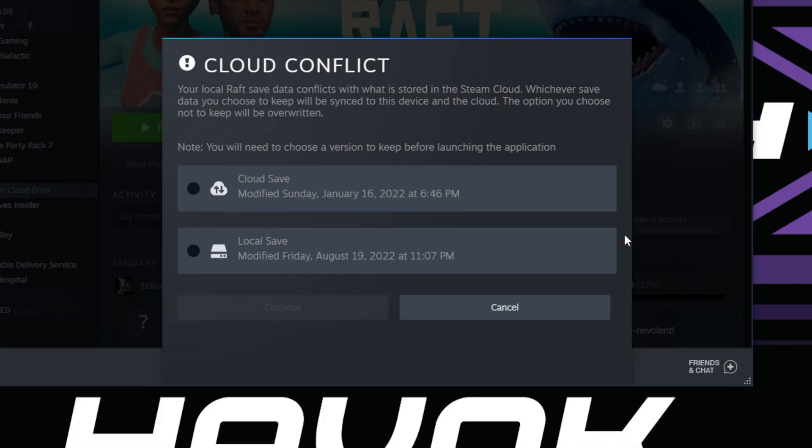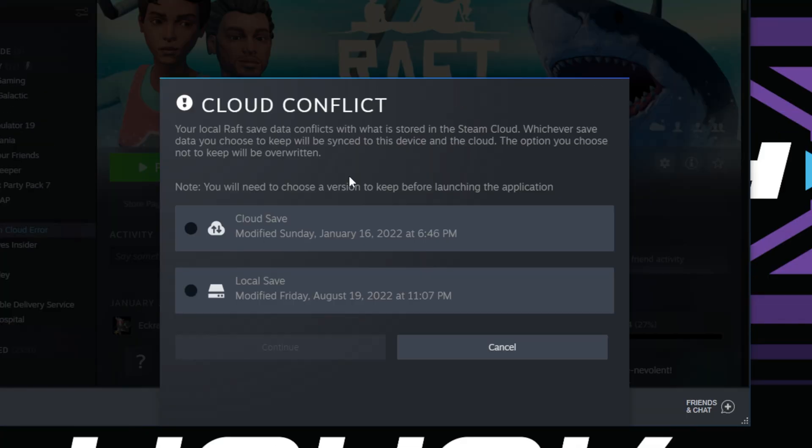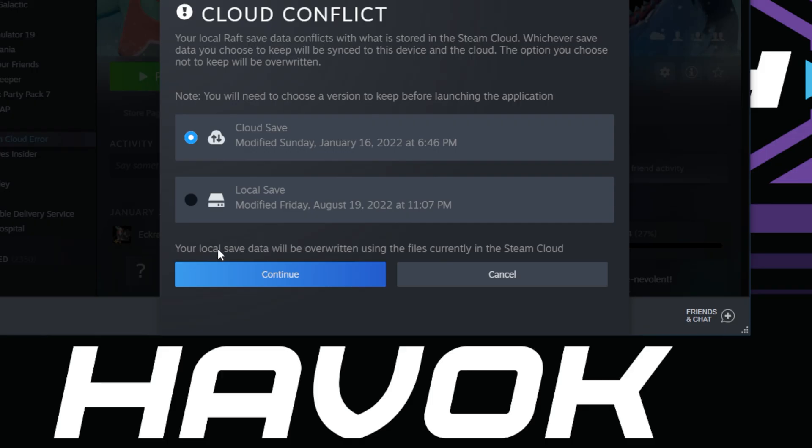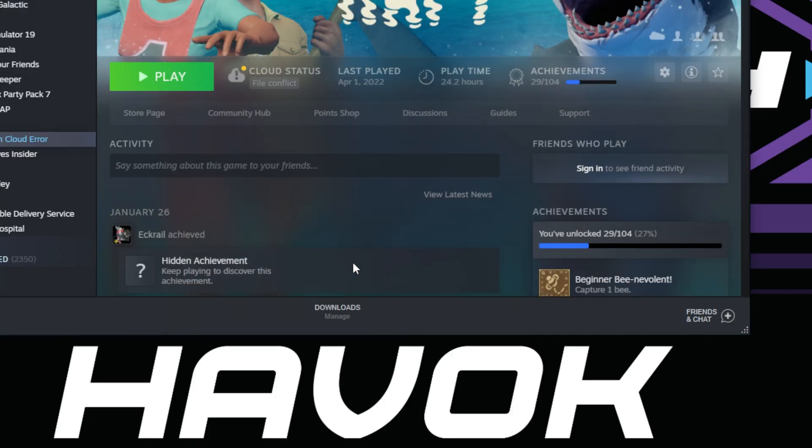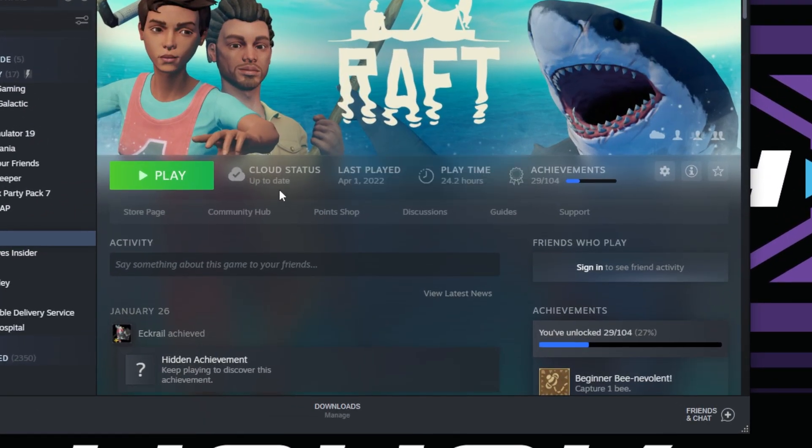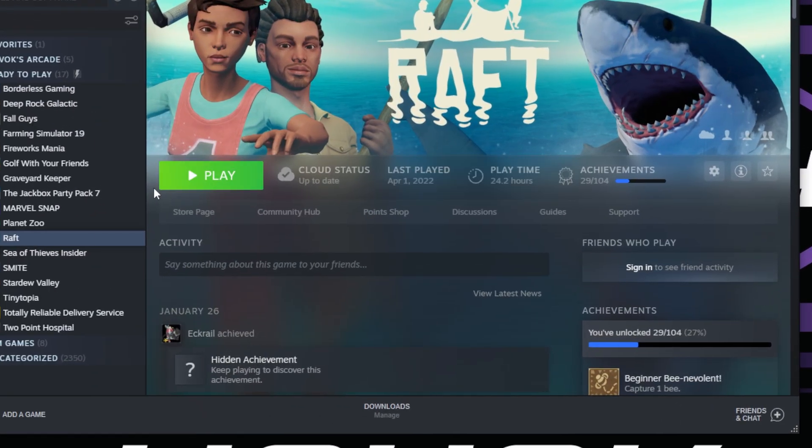I will go ahead and click the cloud save. Then it says your local saved data will be overwritten using the file currently in the Steam Cloud. I'll click Continue. There you go, now you can see that it's fixed.